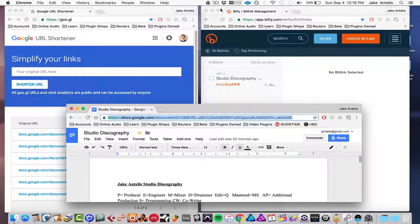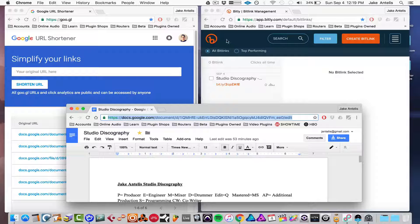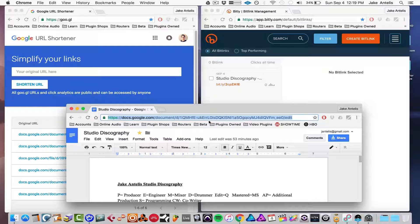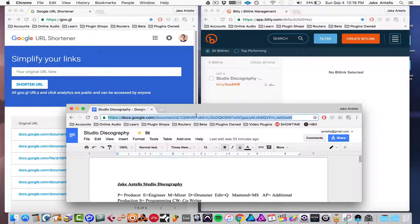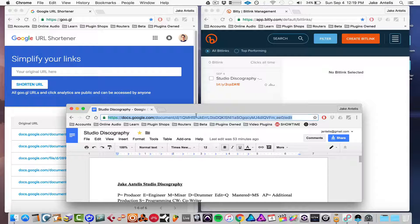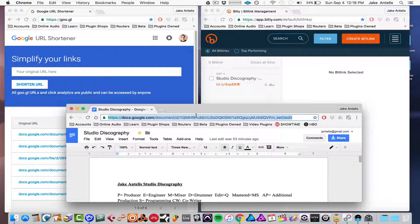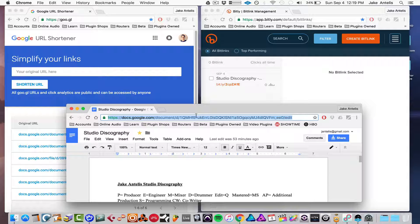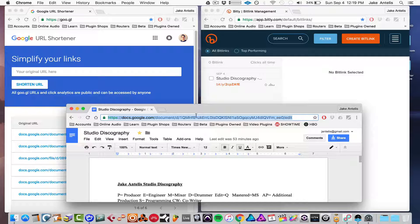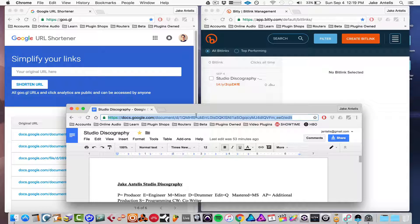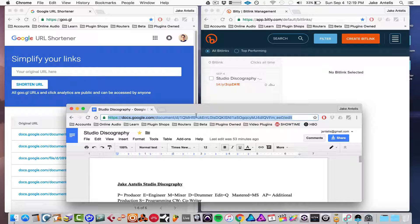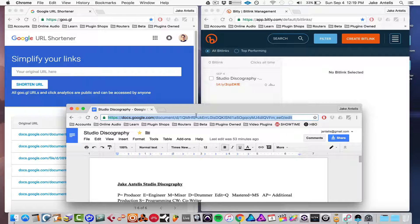So say you have a really long link that you're sharing all the time with people. For instance, I have a Google Docs here that I share often, and you just want to shorten it for your email or embed it to YouTube or Instagram, somewhere you put it a lot.